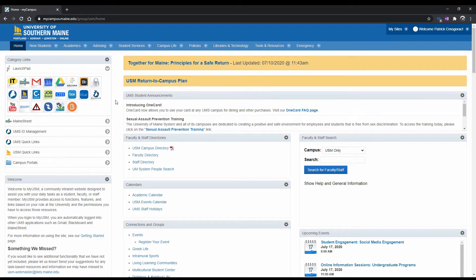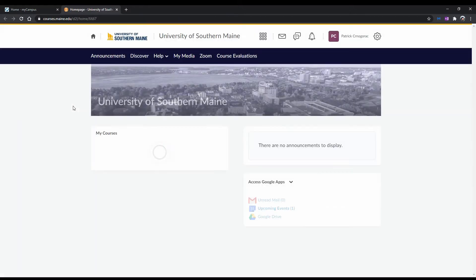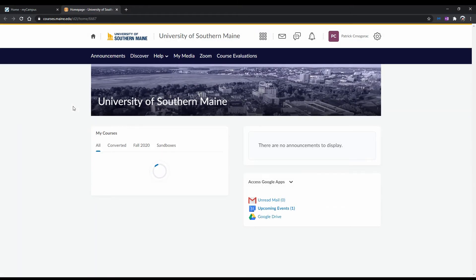Before we begin, we must first get to Brightspace itself. The best way to do this is by going to your launchpad, and then clicking on this orange icon right here. Once clicked, this icon will redirect you to Brightspace.